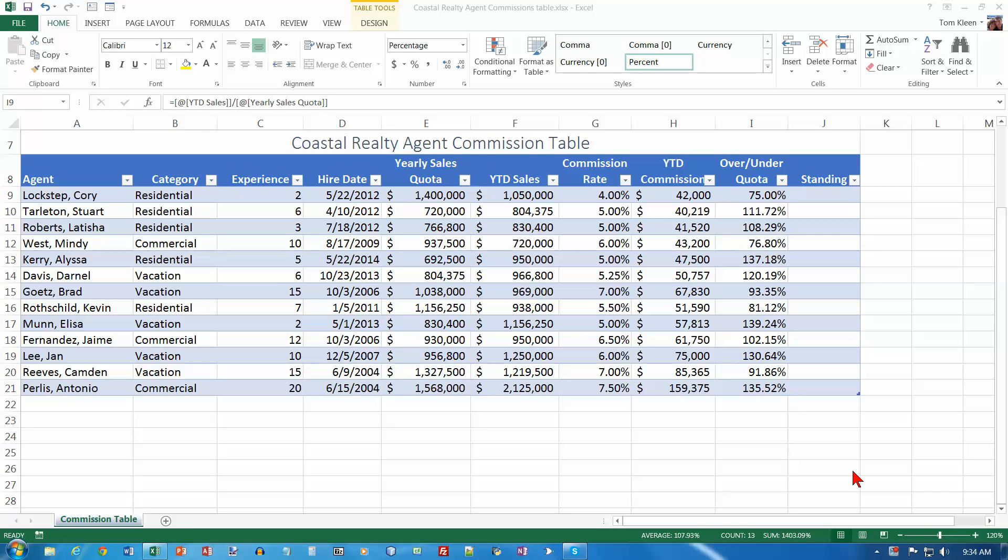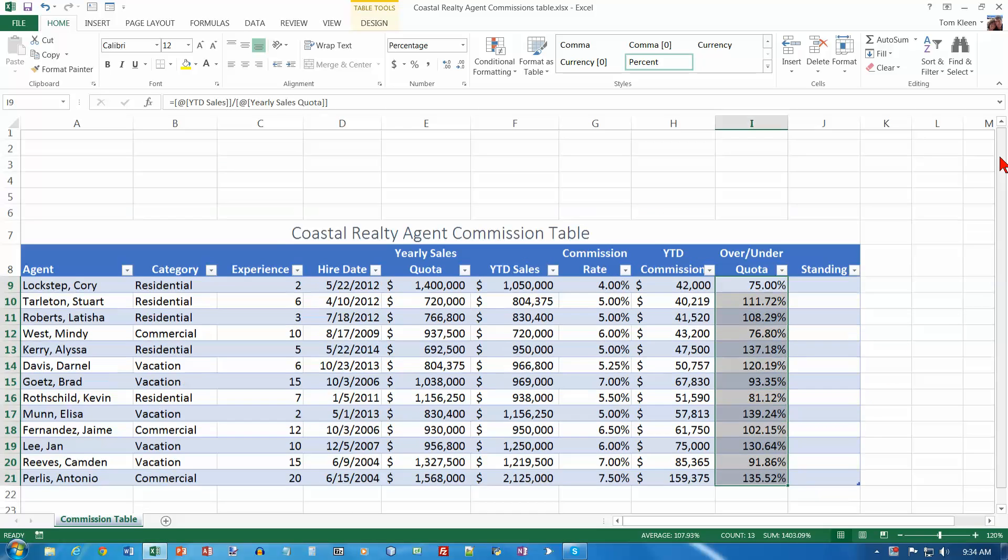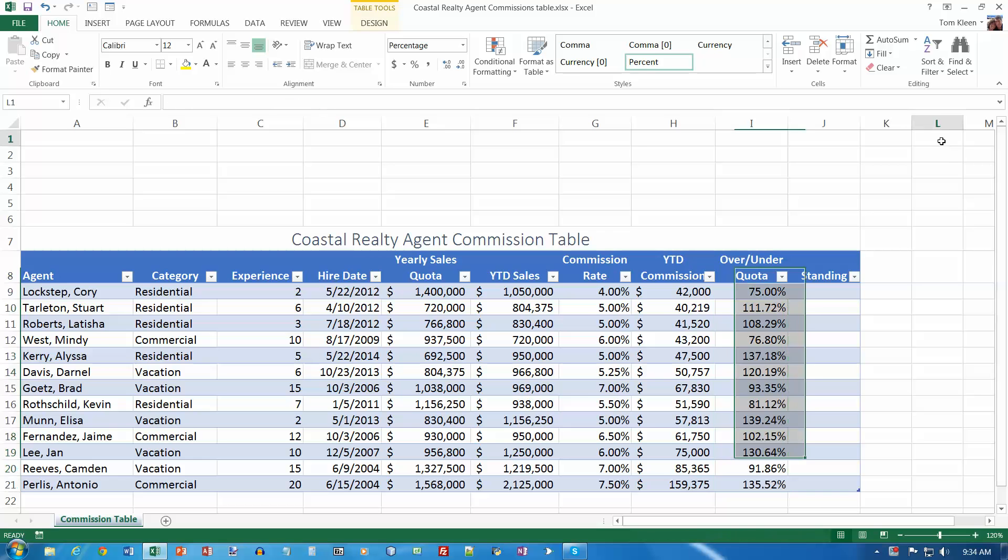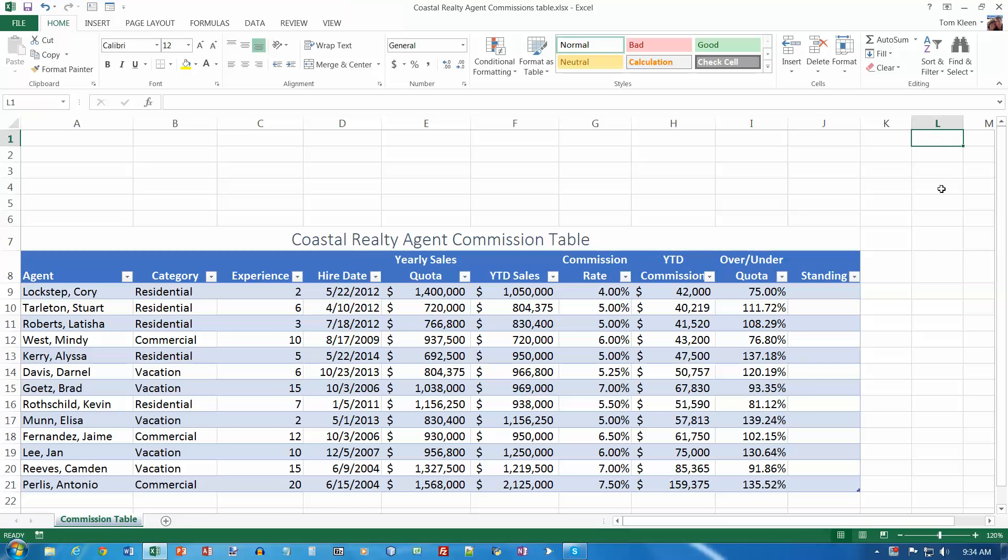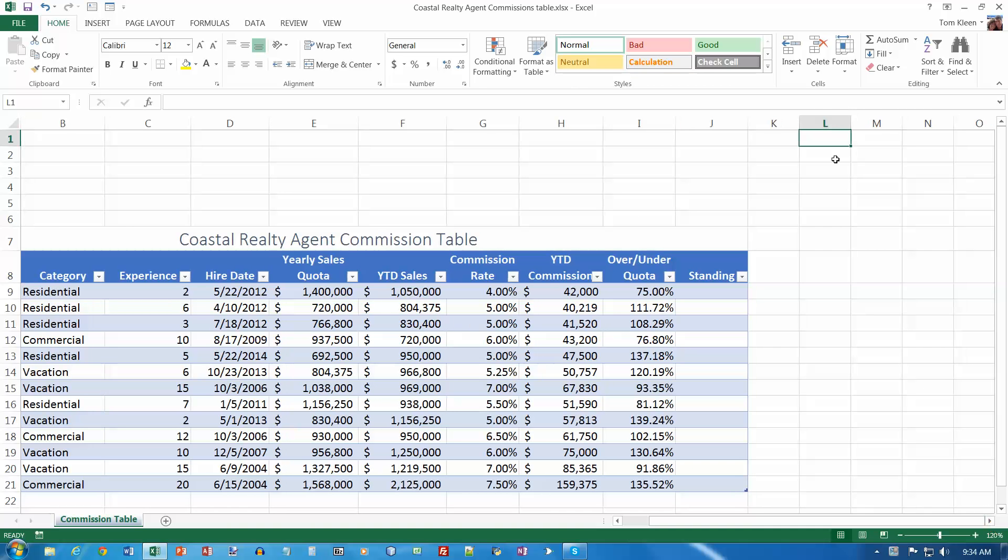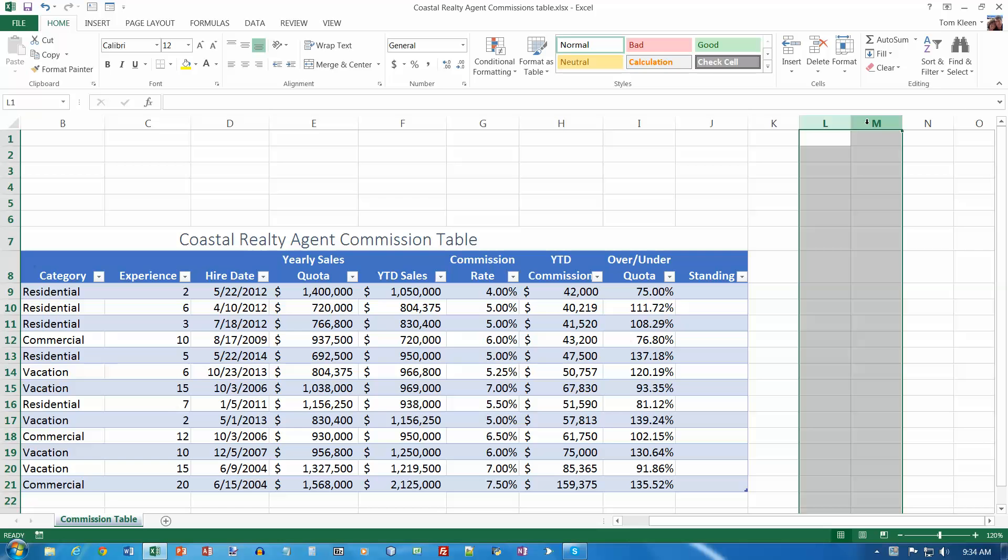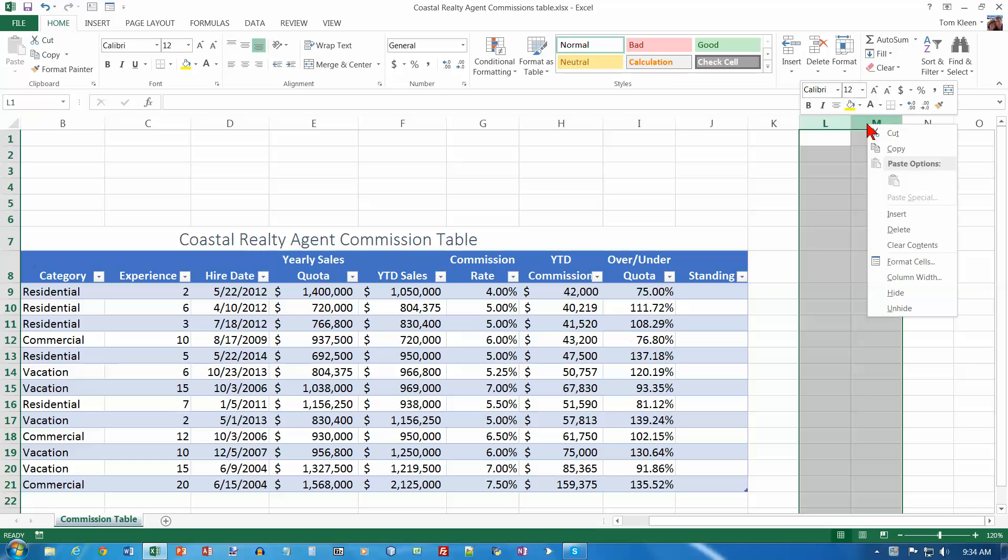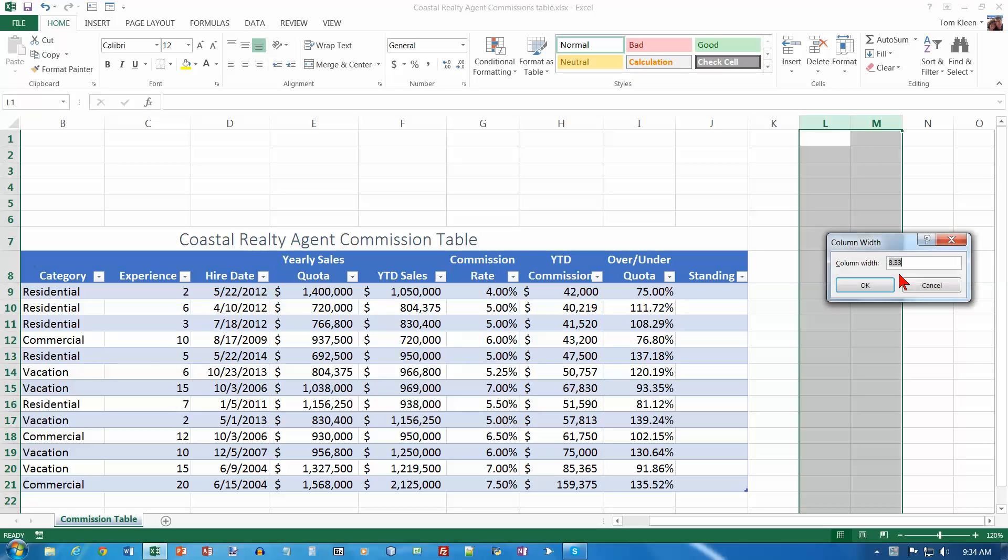I want to scroll to display cell L1. So here is L1. And I want to change the width of L and M to 12. So I'm going to scroll over a little bit here and select both of them, doing both at once. And this time I'm going to right-click and do column width and just type in the number 12.